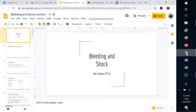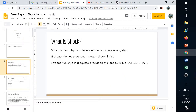Let's go over bleeding and shock. So what is shock? It's a failure of the cardiovascular system, and this can be due to a lot of different reasons — cardiogenic, septic, neurogenic, anaphylactic, psychogenic. There are a lot of different reasons why and how the cardiovascular system can fail, and this can result in a lack of oxygen getting out to the tissue.